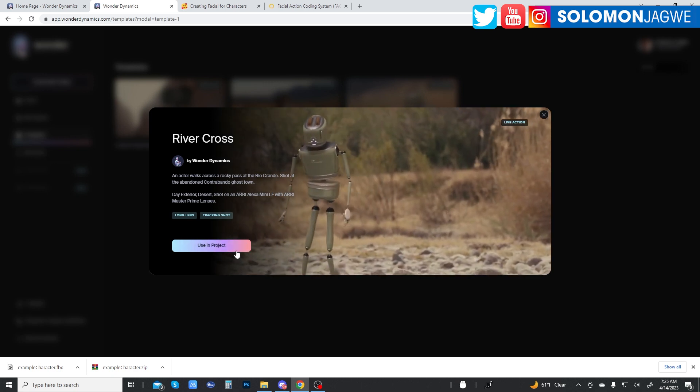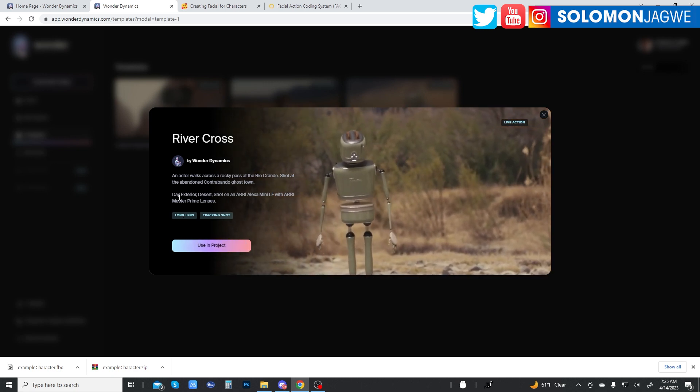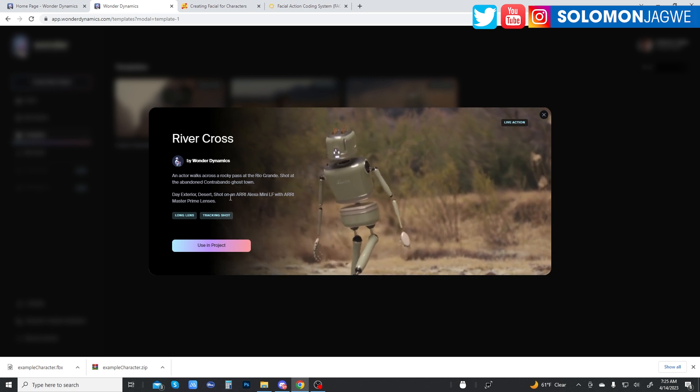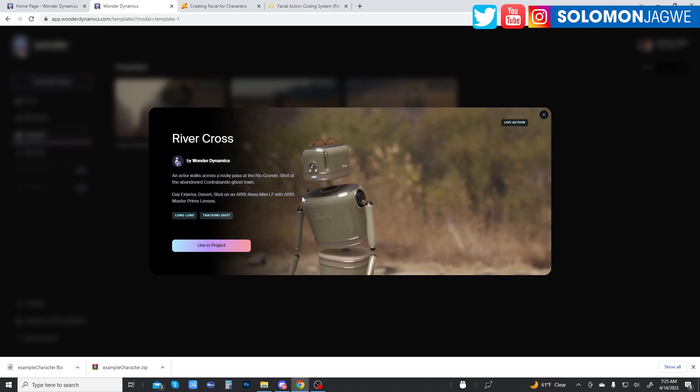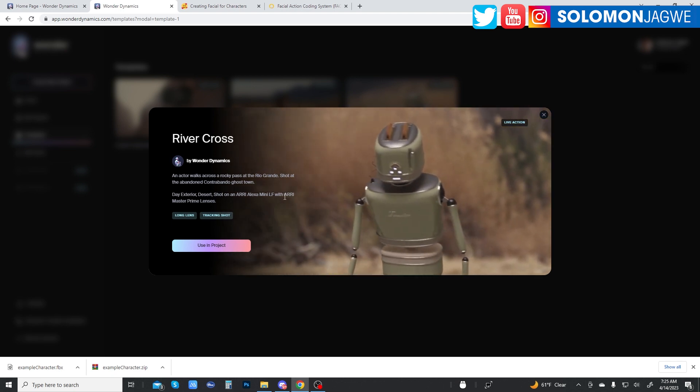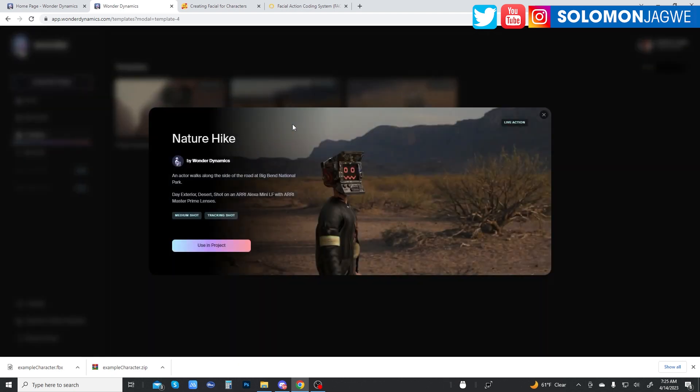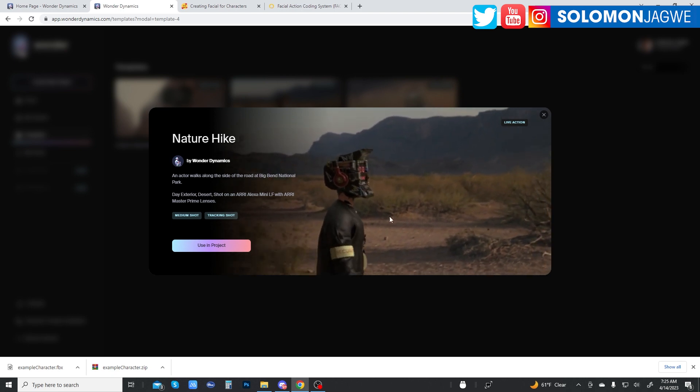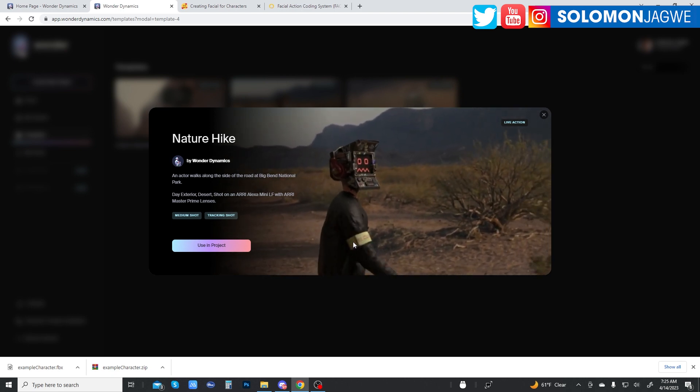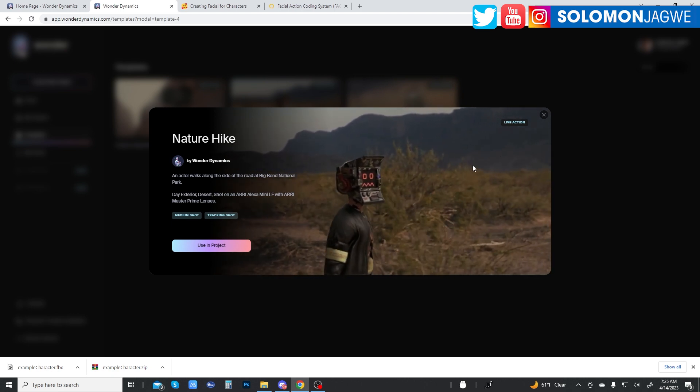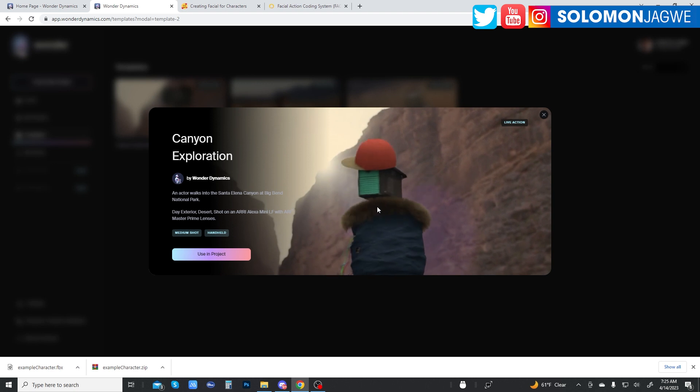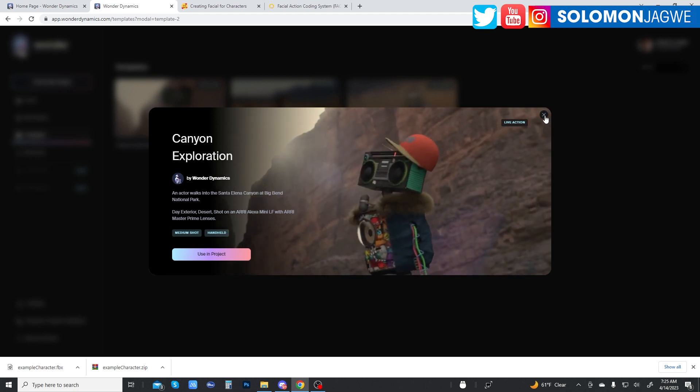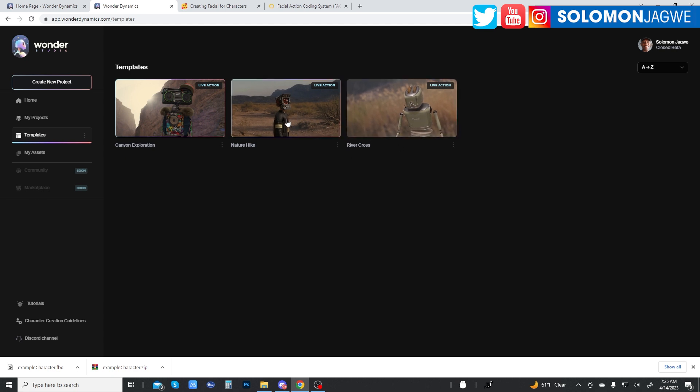And you can use this if you want. And it will tell you the details about the project, this template project. It's a long lens tracking shot and means that a character is going to be in frame for most of the time. And let's look at this other template, as a nature hike, it's also like a tracking this character. And with a robot head, it looks so cool. And then there's this canyon exploration character. Again, it's also like a center character being tracked in the frame. So for now, today, I'm not doing a template. I don't want to use a template.